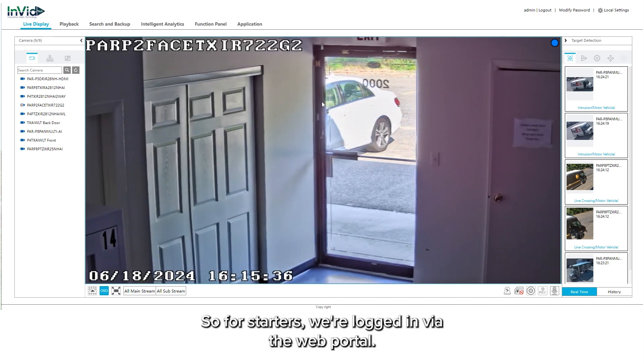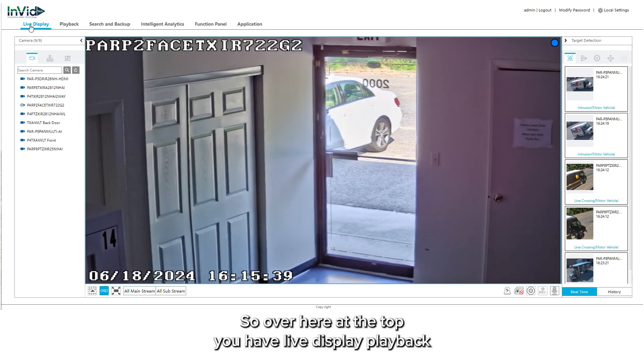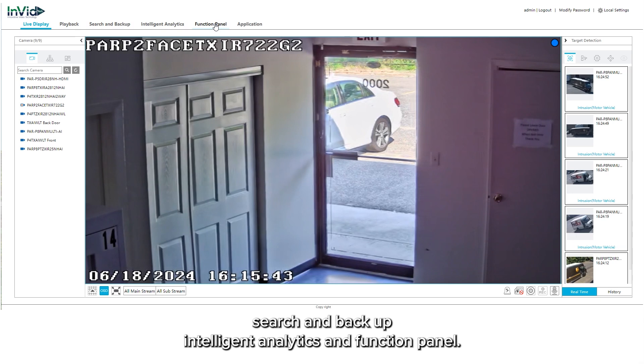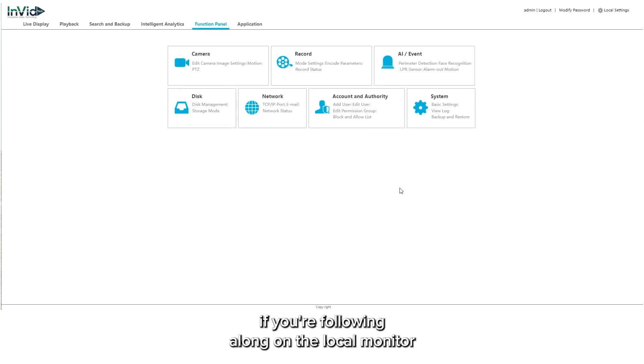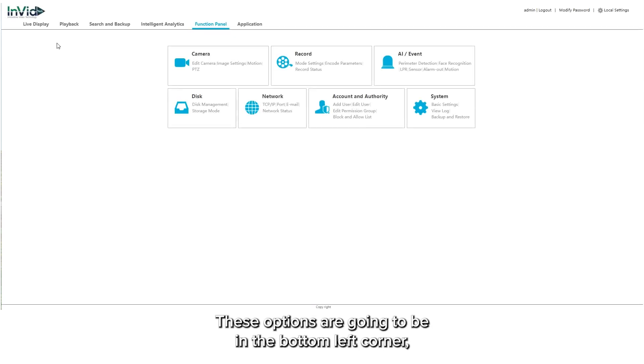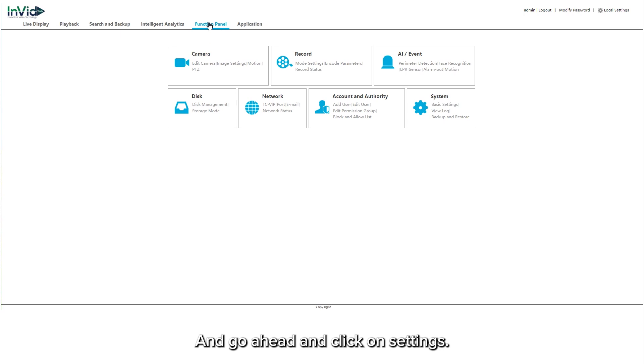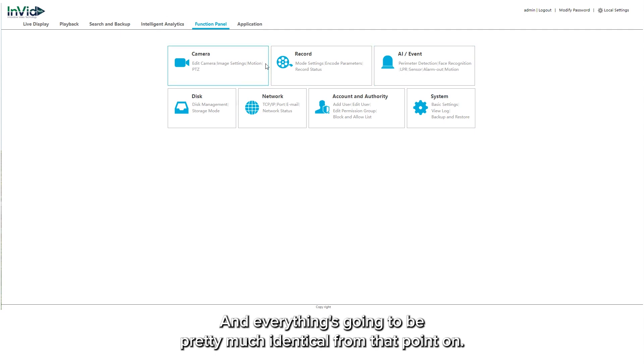So for starters, we're logged in via the web portal. Over here at the top you have live display, playback, search and backup, intelligent analytics, and function panel. Go ahead and click on your function panel. If you're following along on the local monitor, these options are going to be in the bottom left corner with the circle of four squares. That's your start button. Go ahead and click on settings. Once you click on settings you will see this interface and everything's going to be pretty much identical from that point on.